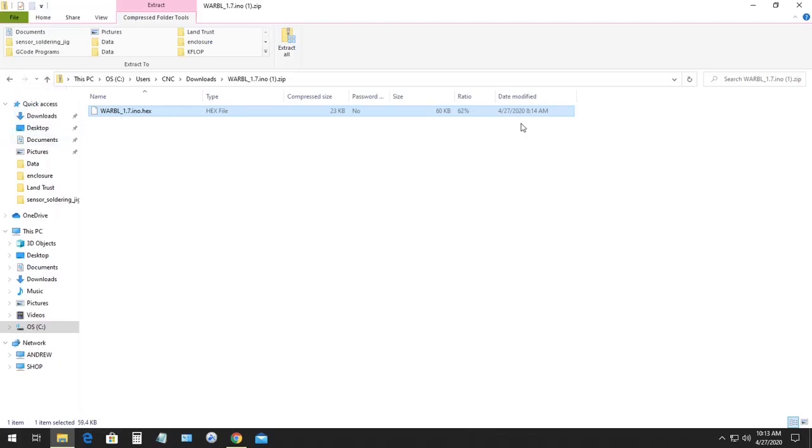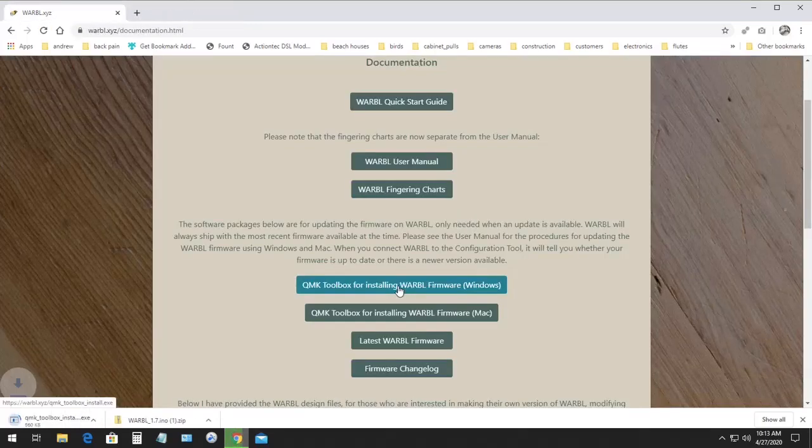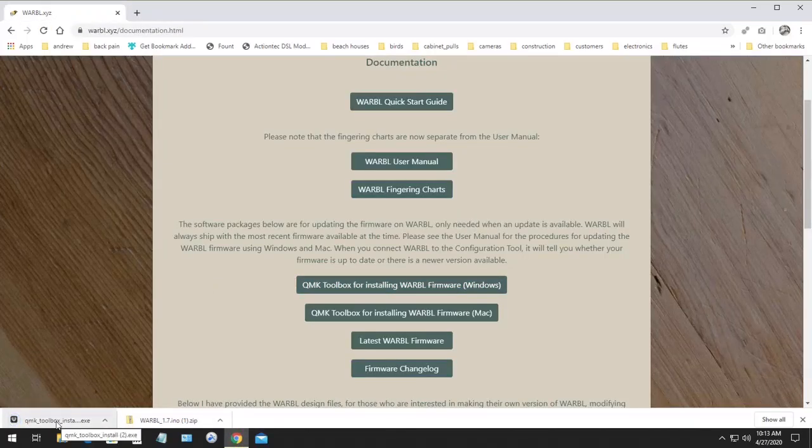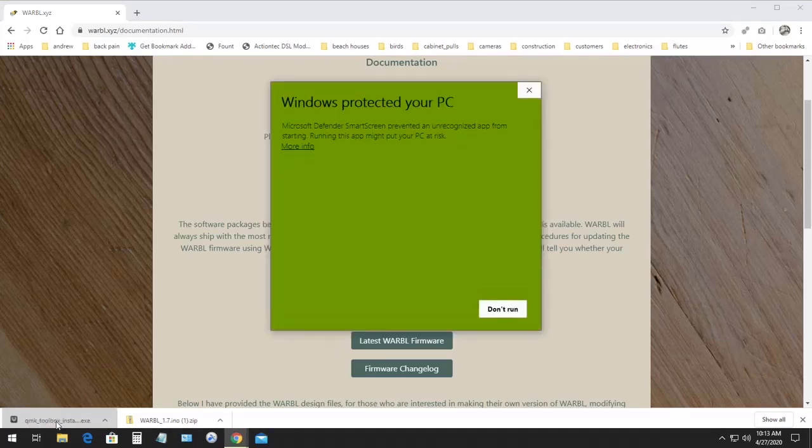And then we can go back to the documentation page on the Warble website, and we'll click the link for downloading QMK Toolbox, which is the software for updating the firmware. We'll run that download, which will start the installer.